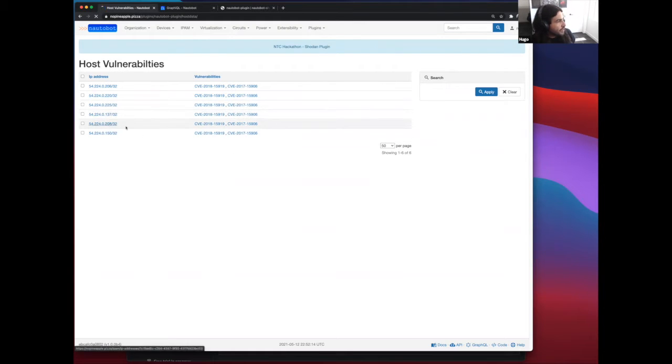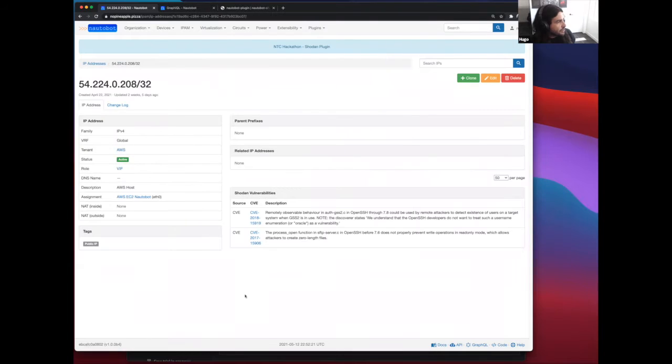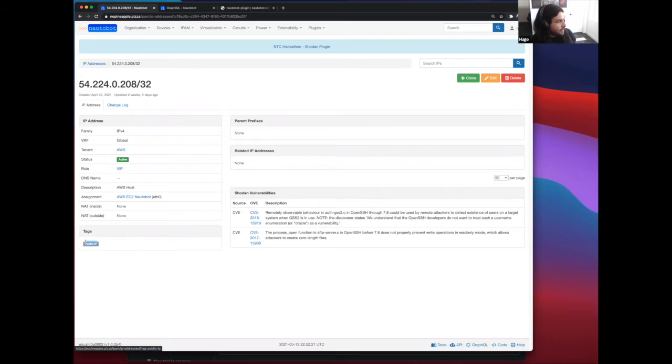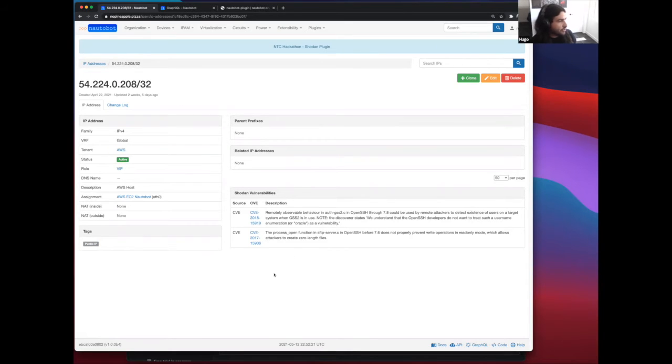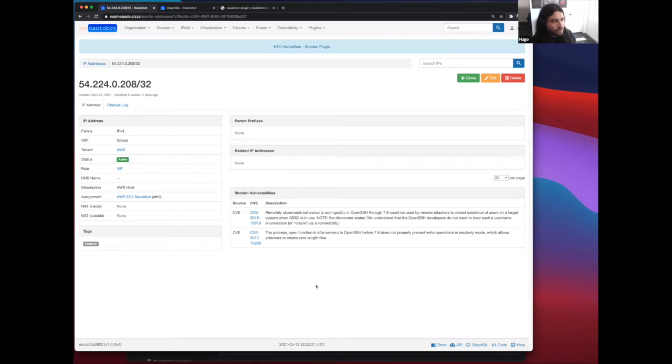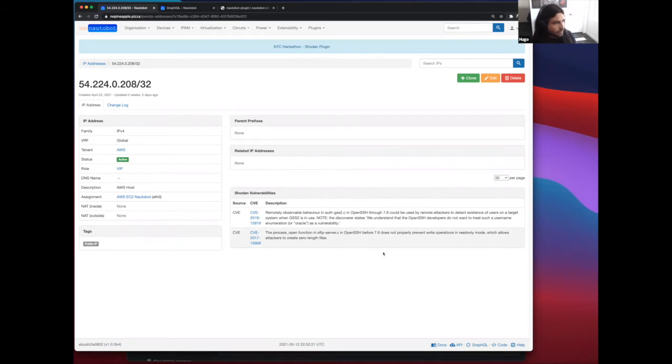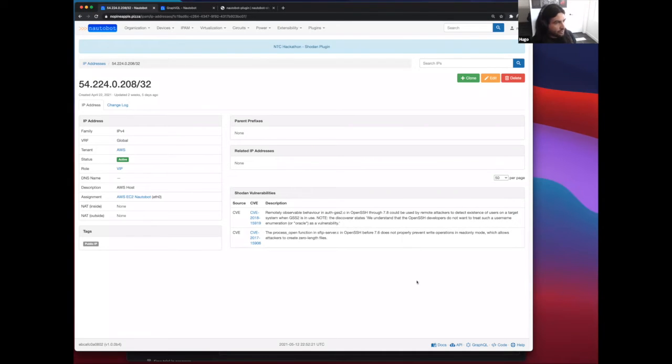We click on an IP address, and we can get some detail about the CVEs that Shodan reported back. One of the ways that the worker is making this API call to Shodan is by this public tag that we have assigned to this IP address, and that is telling the RQ schedule worker to go and fetch the data for this specific IP address. What we're going to do from this point, we're going to remove some of these database objects that are currently populated on our NaughtaBot instance, and we're going to show you guys in real time. We're going to populate the data back in, and we're going to have Jeremy who's going to speak about the RQ schedule worker next.